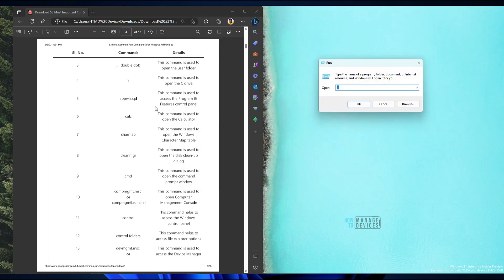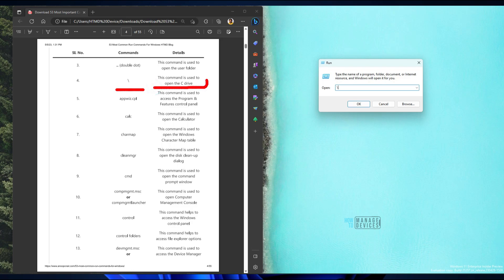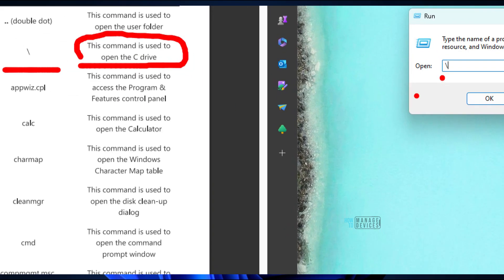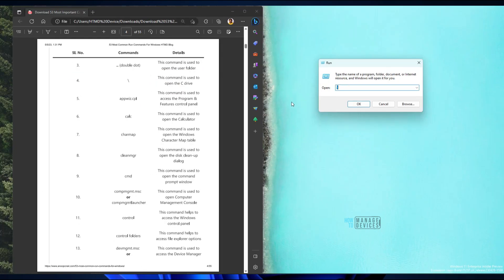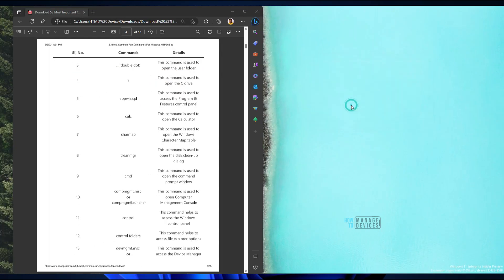The next command is the forward slash (/), which is used to open the C drive. If you want to open the C drive, this is the command to use. You can see the C drive opening in File Explorer.